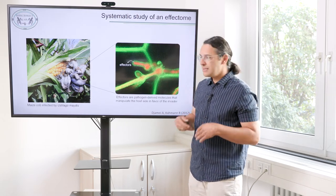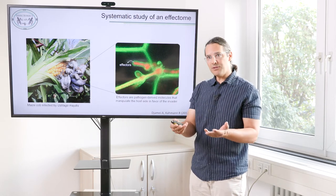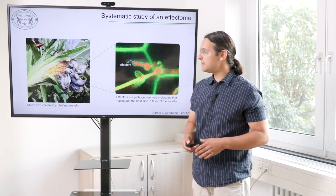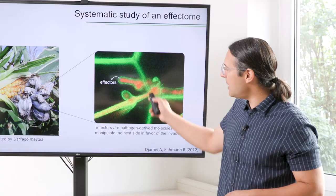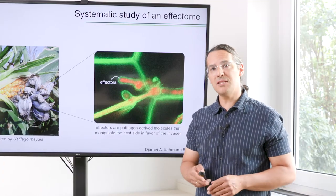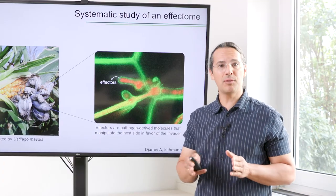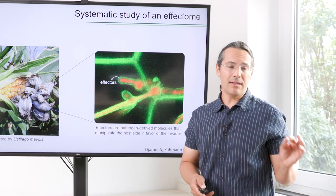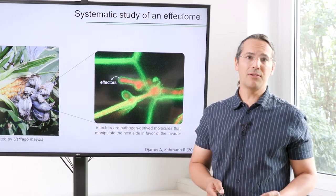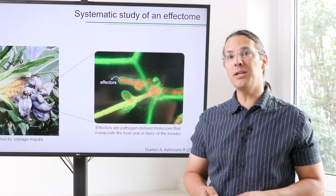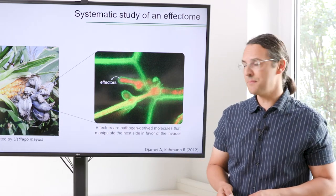Effectors are secreted by the pathogen but they act on the plant side. We are focusing on these effectors, and specifically on effector proteins, because if you understand these effectors you can understand how the pathogen manipulates its host.